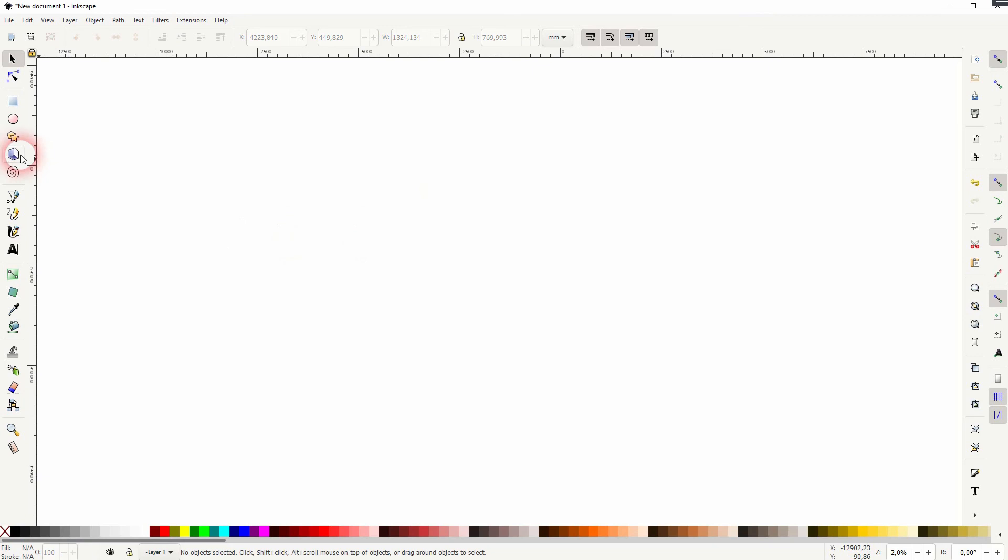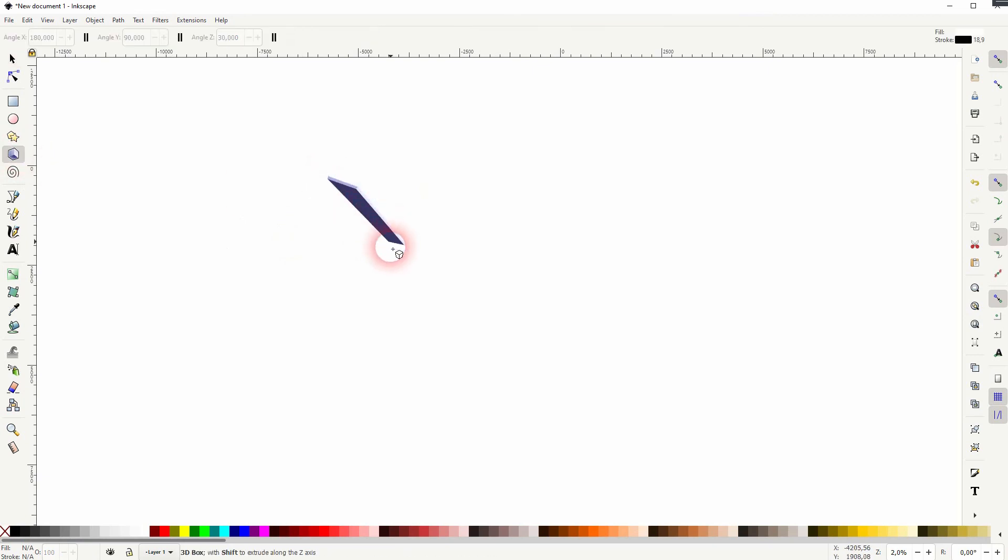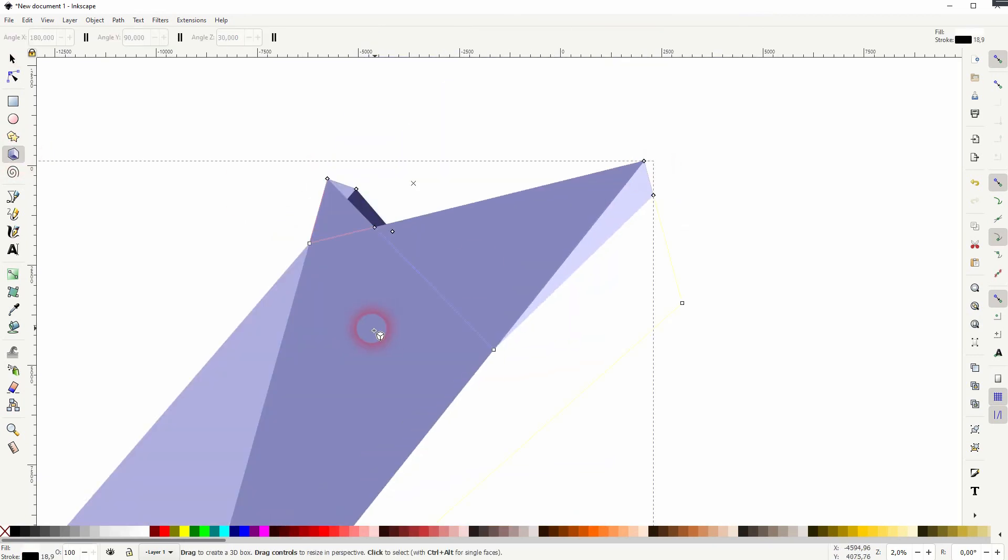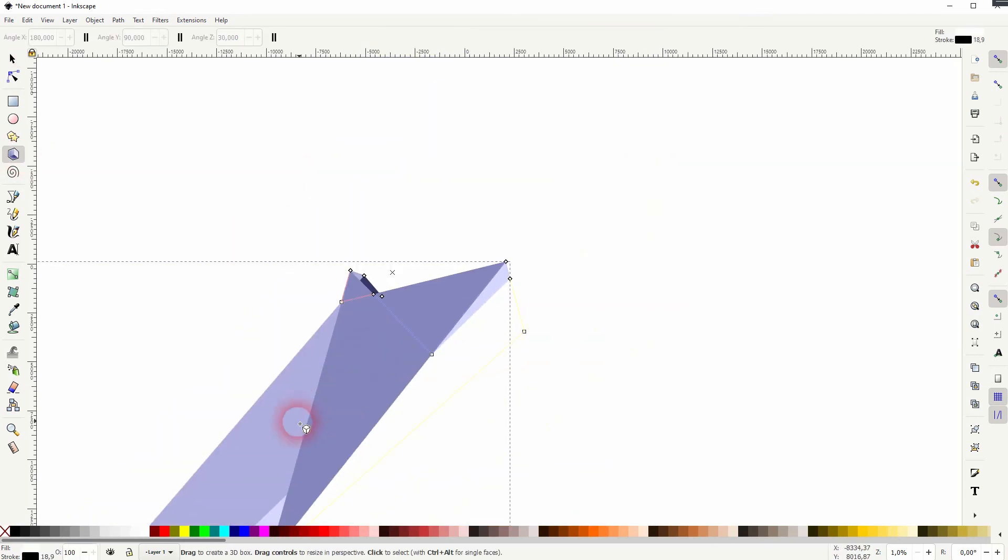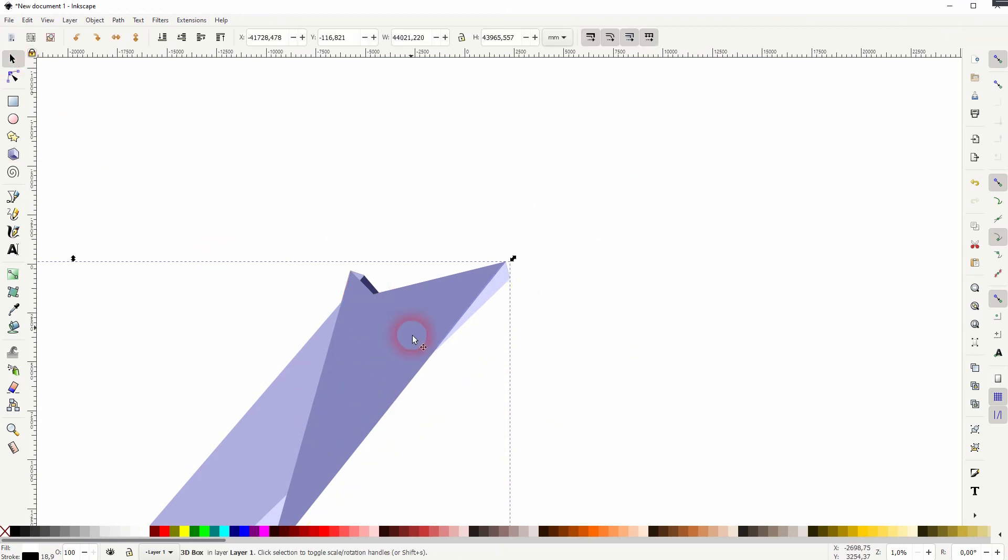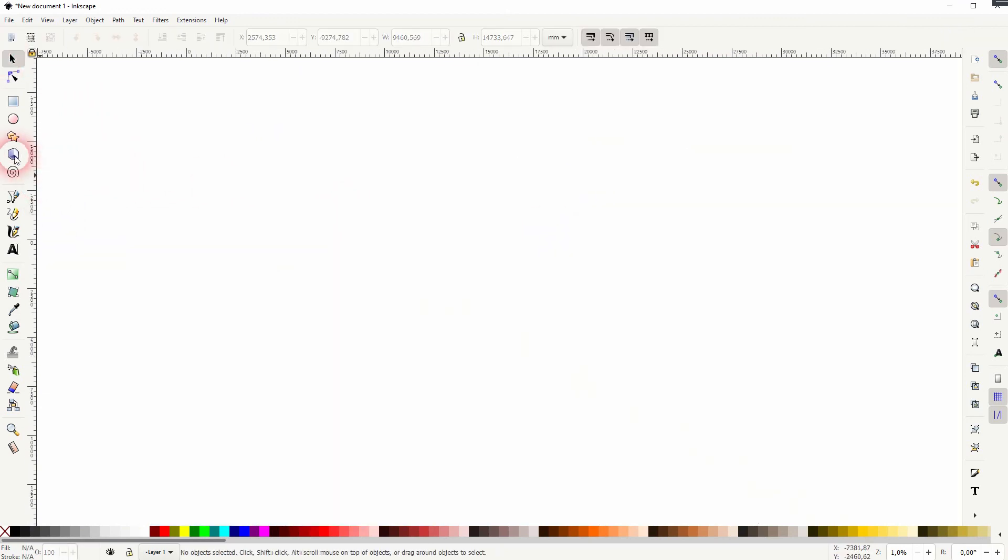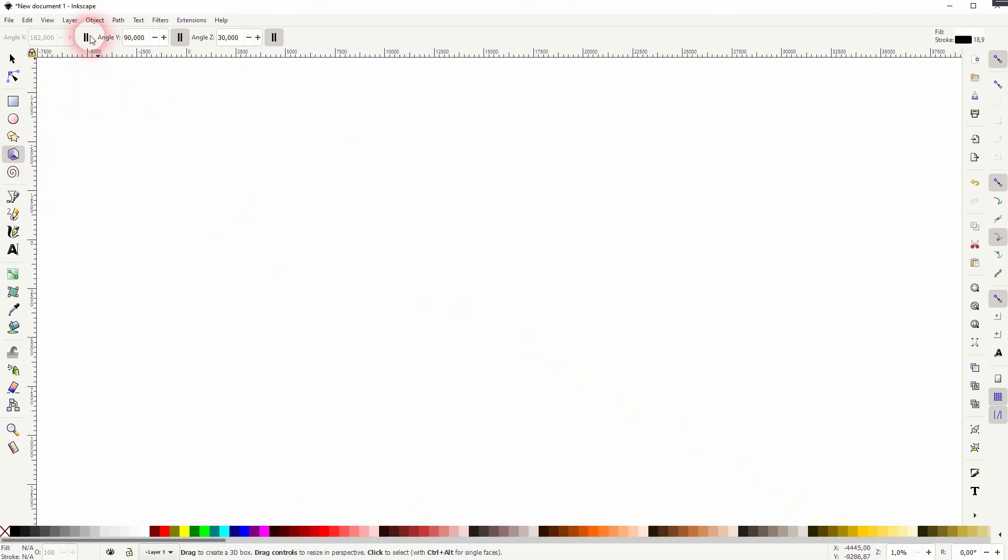Sometimes if you drag it freeform and you get such crazy results like I have right here, don't bother trying to correct that with the mouse. Just check the boxes, type in your values, so 180, 90, and 30, and we know that we have this typical box.